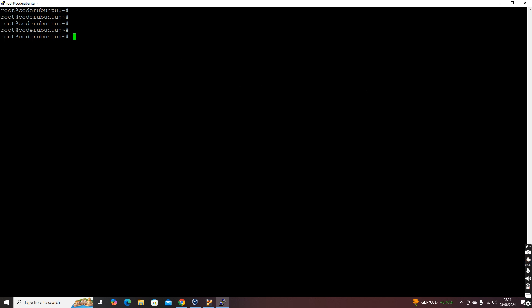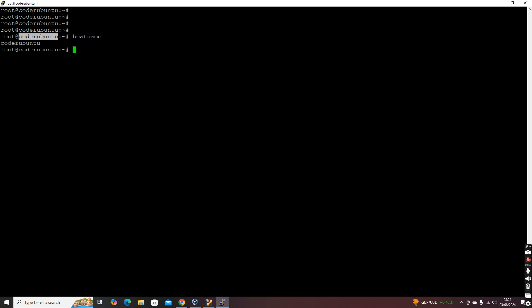The first thing is the hostname. As you can see, what you are seeing is the logged-in username at the left and the hostname at the right. So 'coder-ubuntu' is the hostname. There is also a command for that — if you type 'hostname' you will get the hostname of the particular machine.